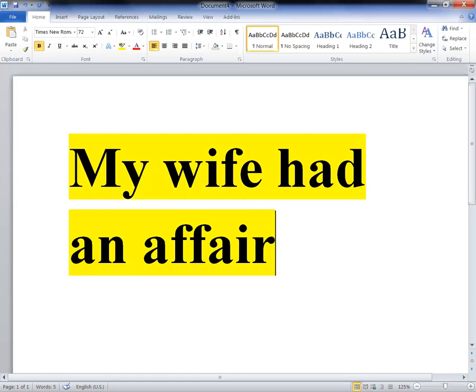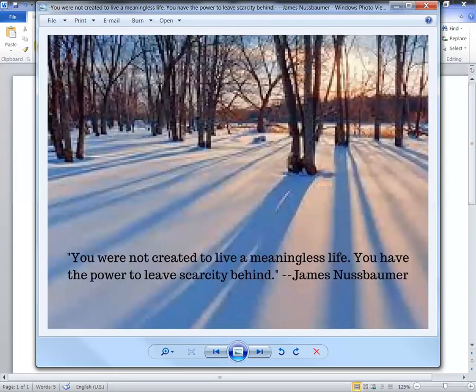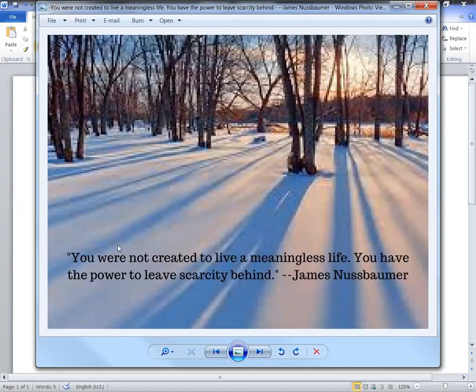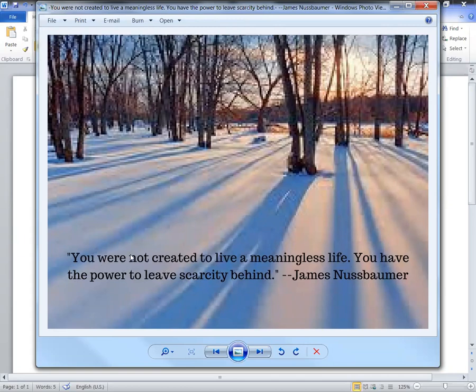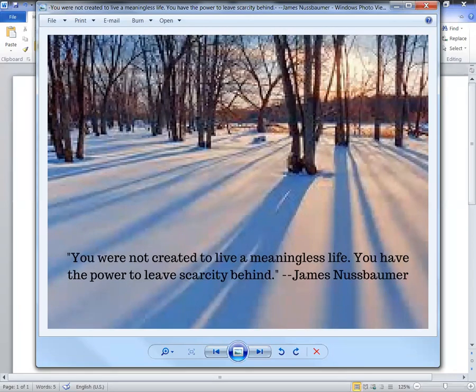That's why I like this slide here from my website: 'You were not created to live a meaningless life. You have the power to leave scarcity behind.' The reason I've chosen this today is because it's winter time here and it shows that maybe spring is on the way. A scarcity mind can come from when you've got proof that your wife, the woman you love, is having an affair.